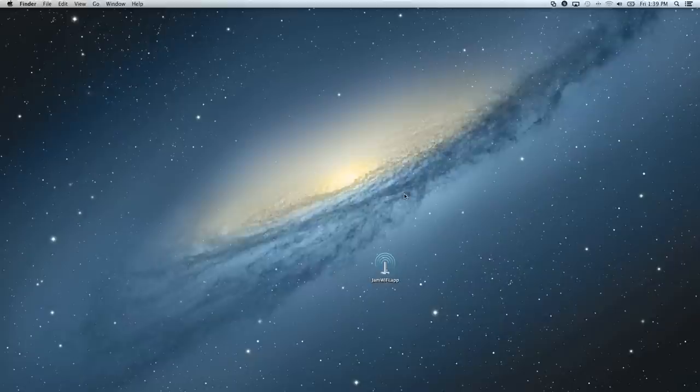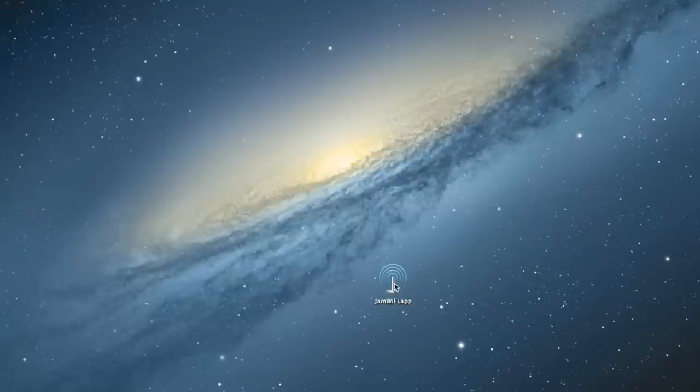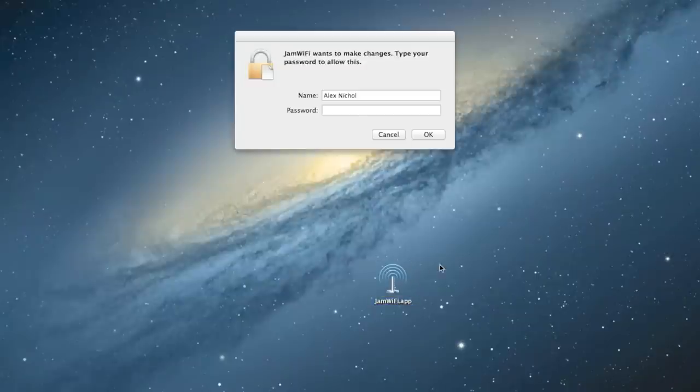So, the first thing is to download JamWiFi, which is our application, from the description of this video. Once you've got it downloaded, just go ahead and open it up and type your administrator password.